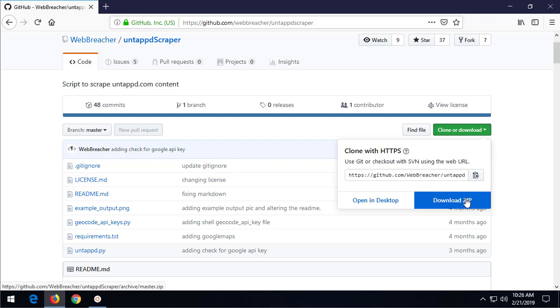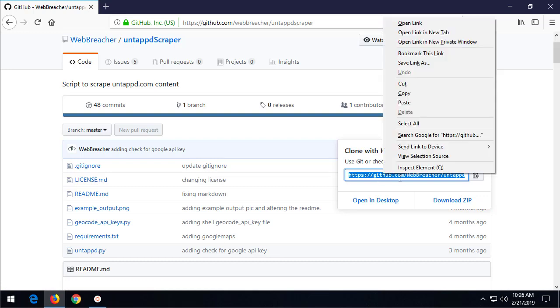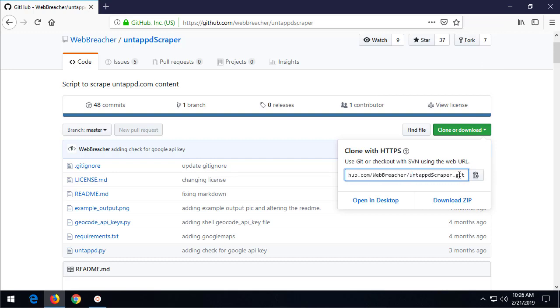What I want to do is show you how to use git, G-I-T, to download this content and synchronize it or keep it in sync with this repository on the internet. To do that, we're going to copy this URL right here. This URL is to github.com, webreacher, and there's the repository, and then it has the .git on the end.